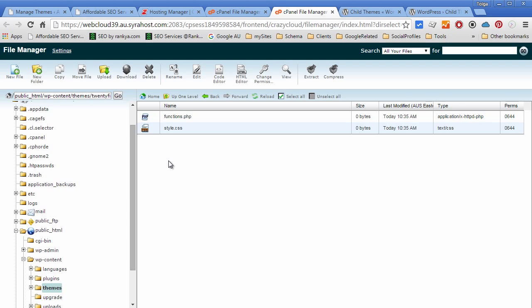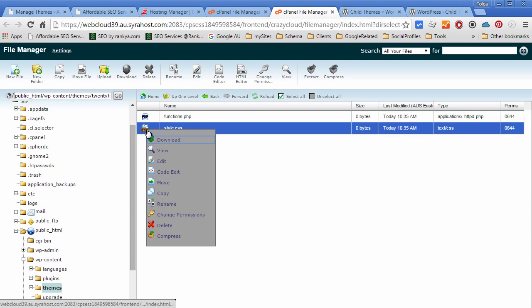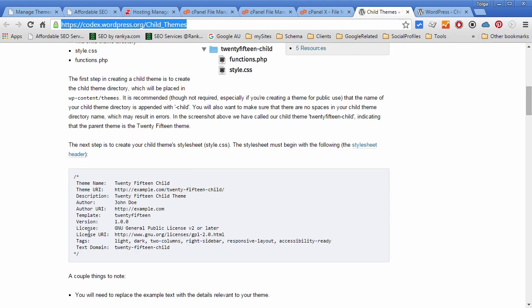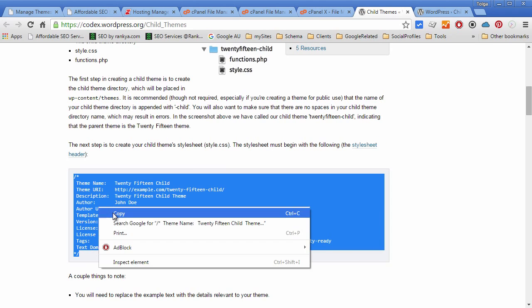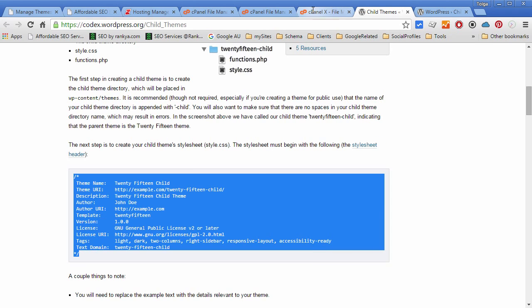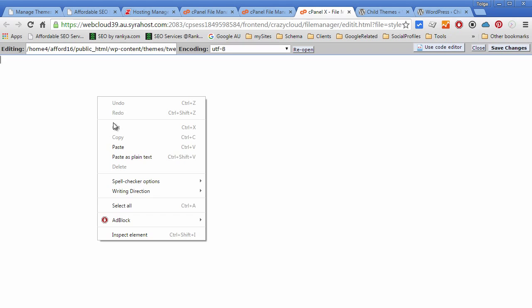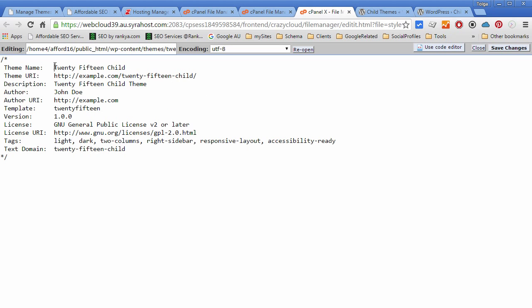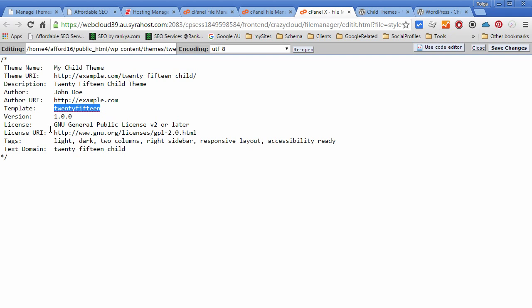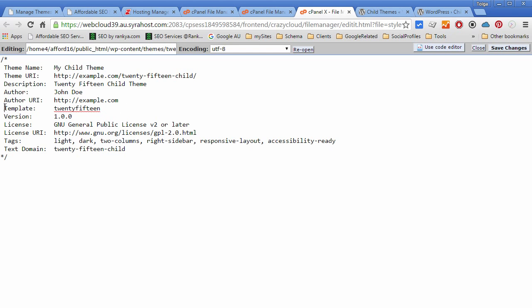Now for our child theme to work we need to edit the style.css file and simply include some information. Let's paste that in there. I can name my child theme anything I want and then you simply fill the details according to your child theme.